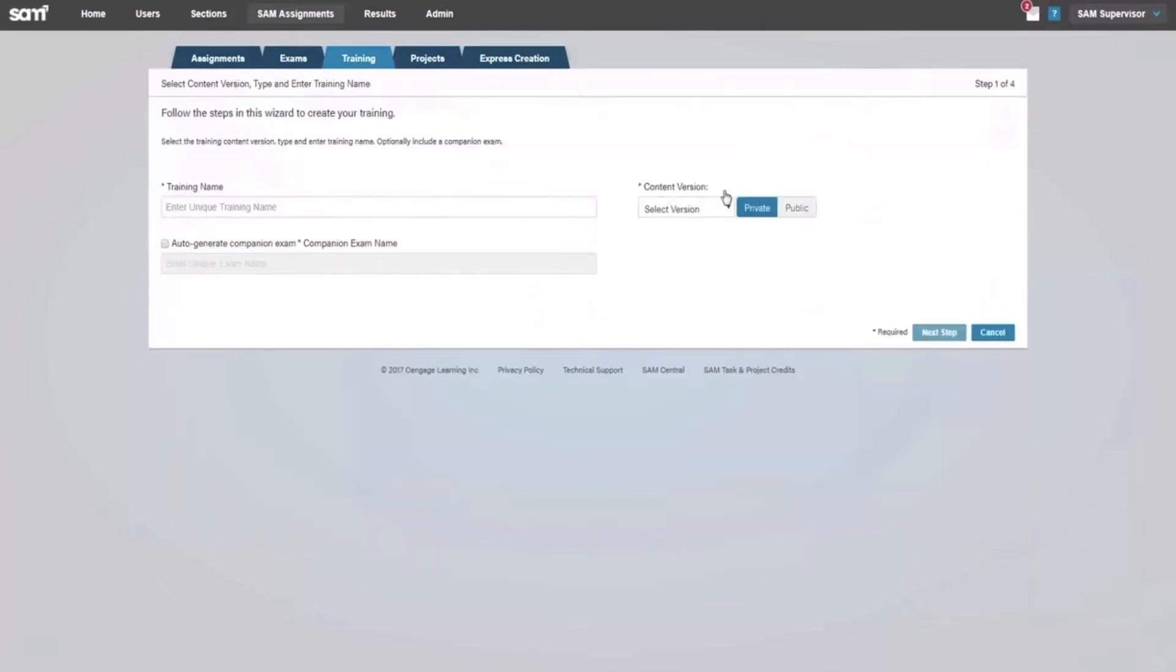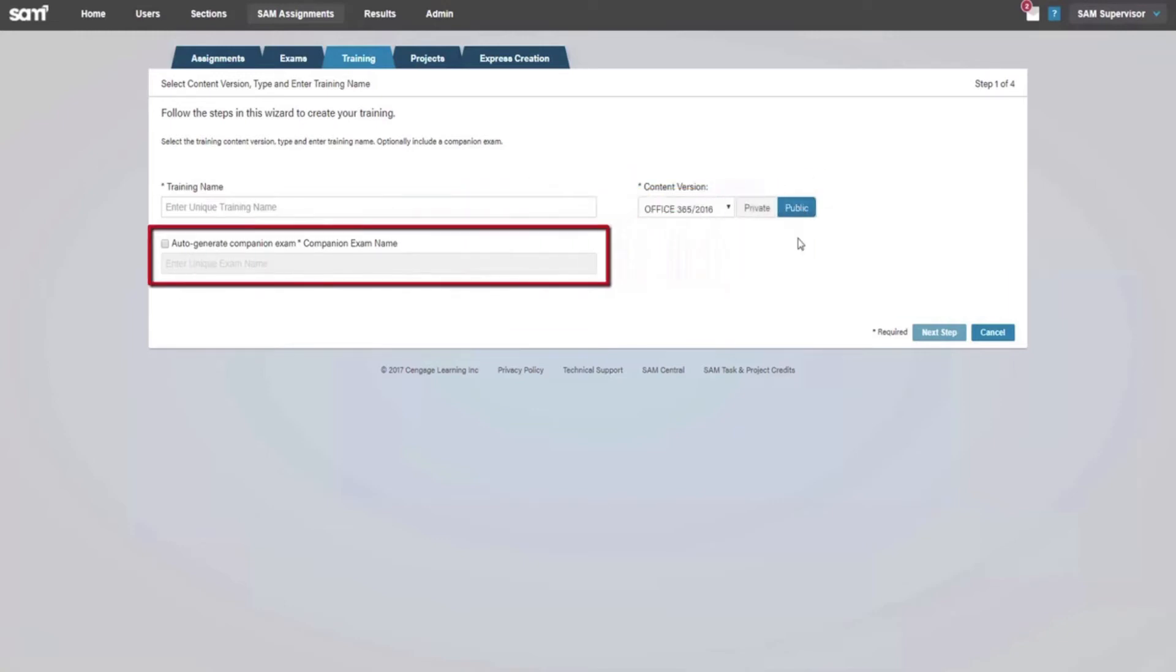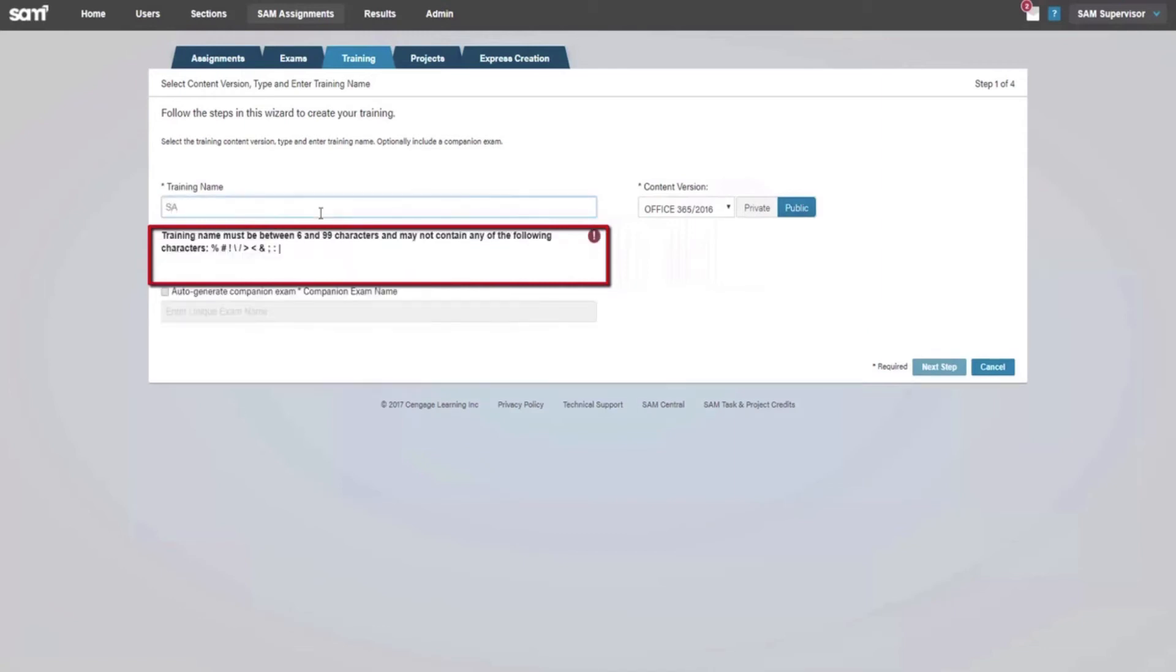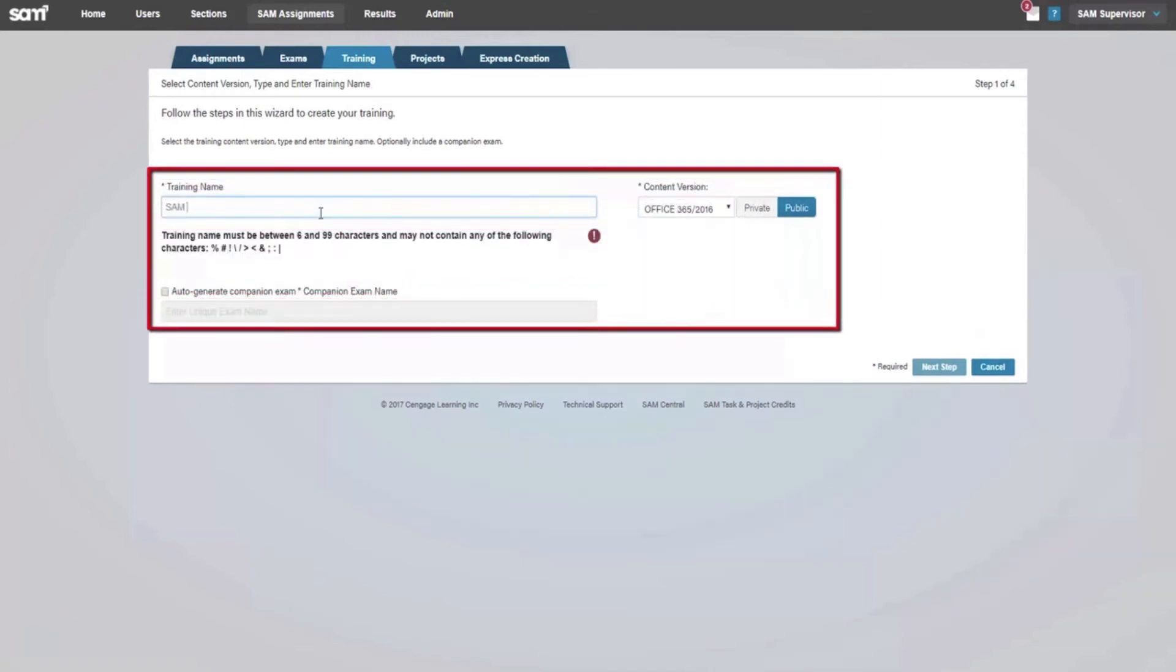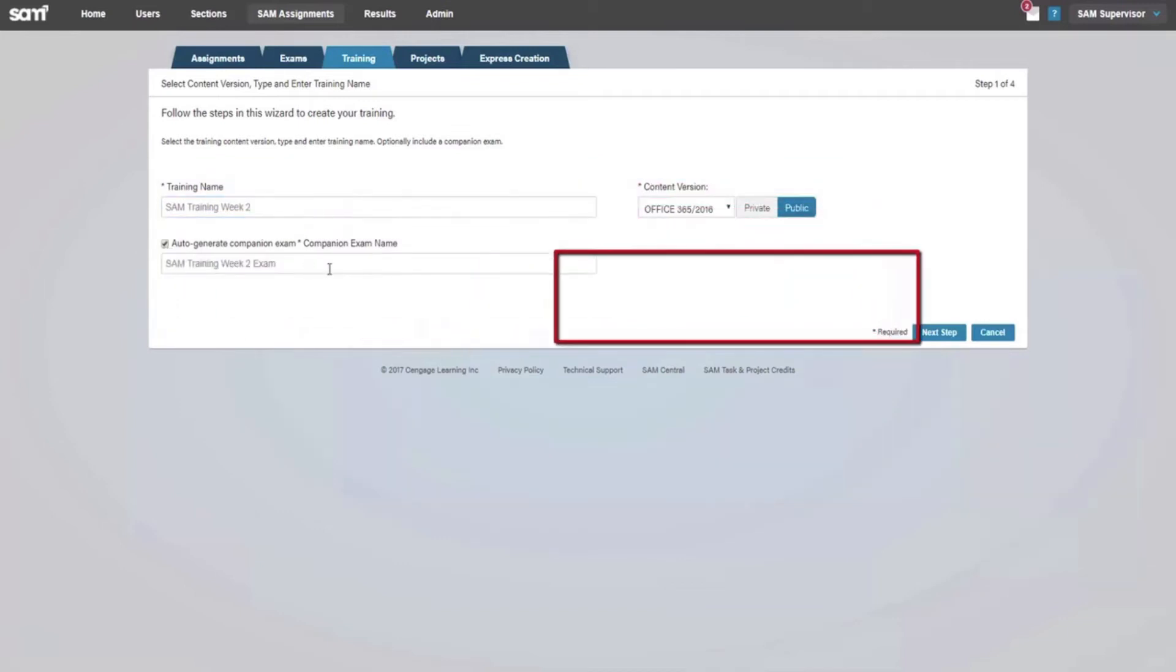In Step 1, choose the content version, your preference of private or public, and if you would like to auto-generate a companion exam. Name your training and select Next Step at the bottom of the page.